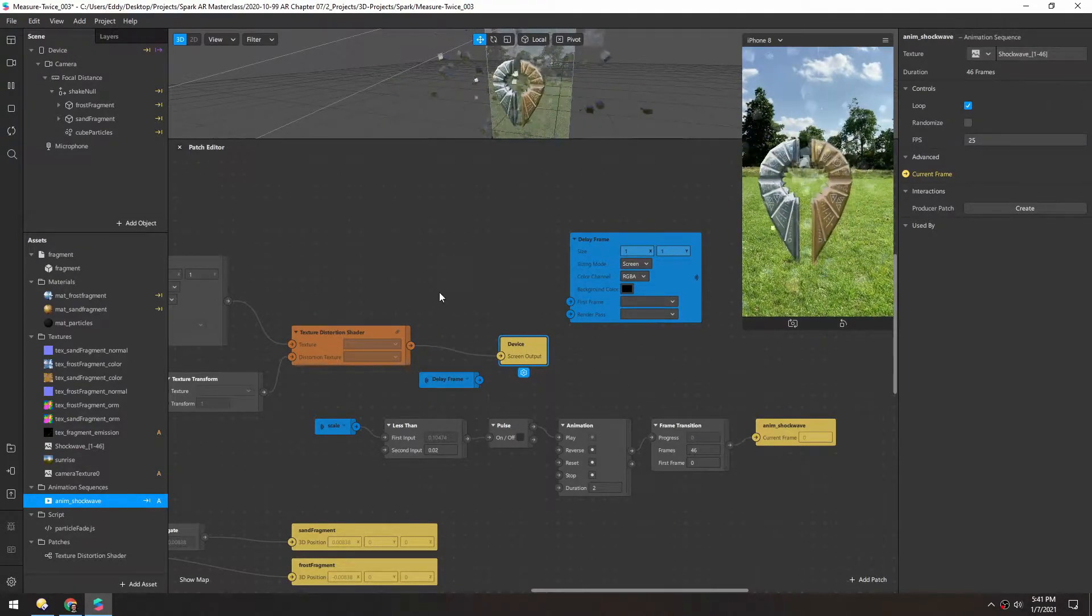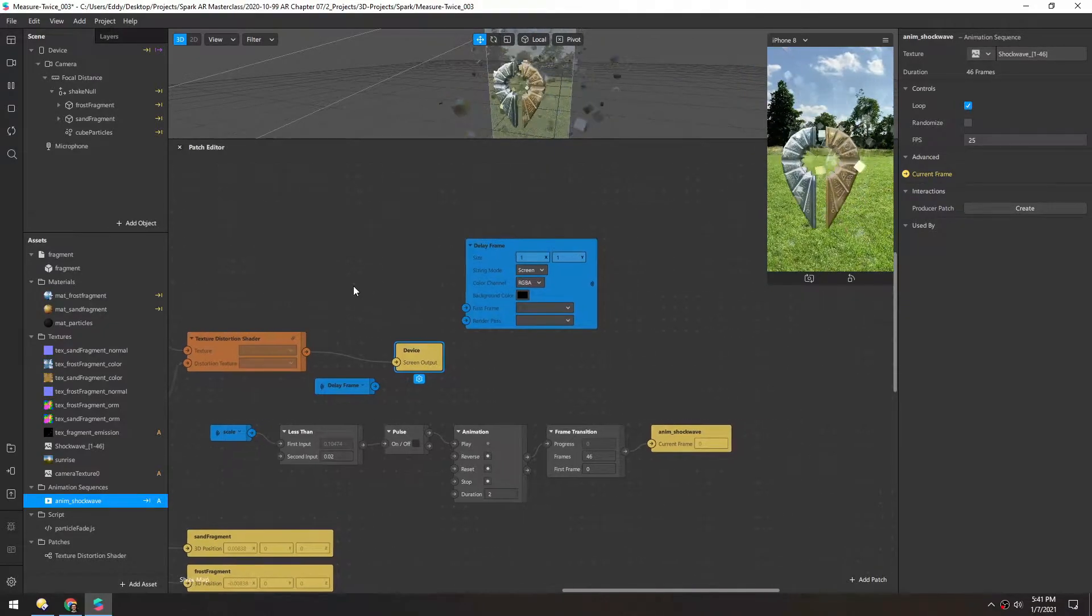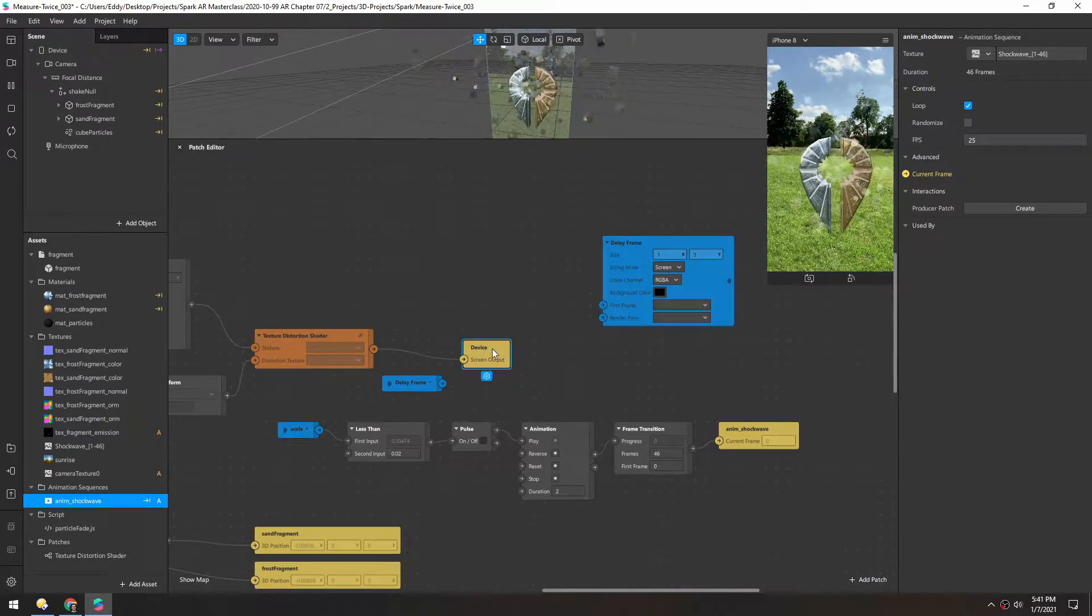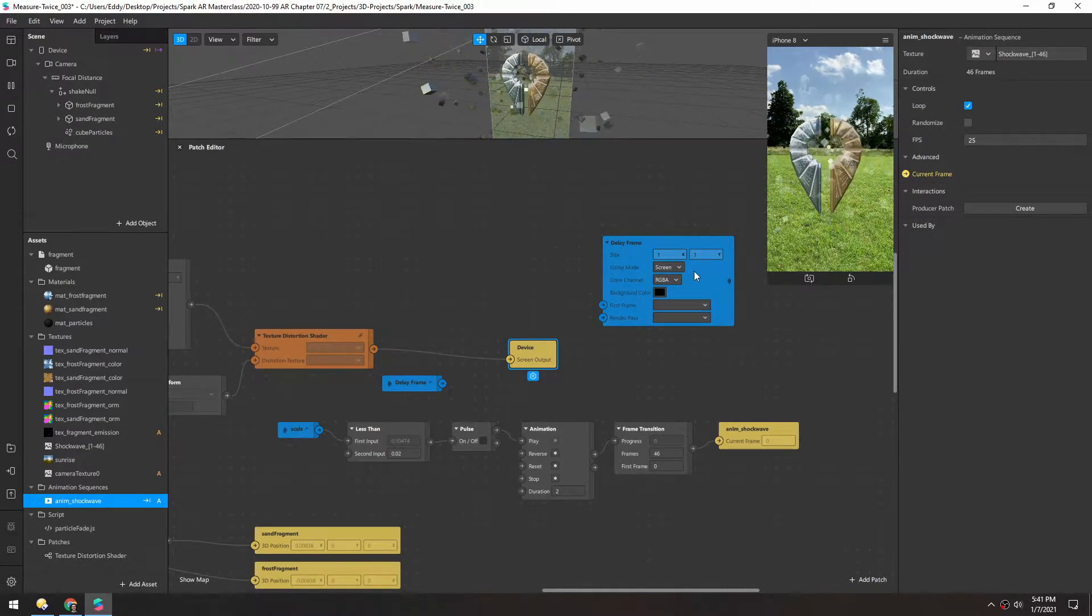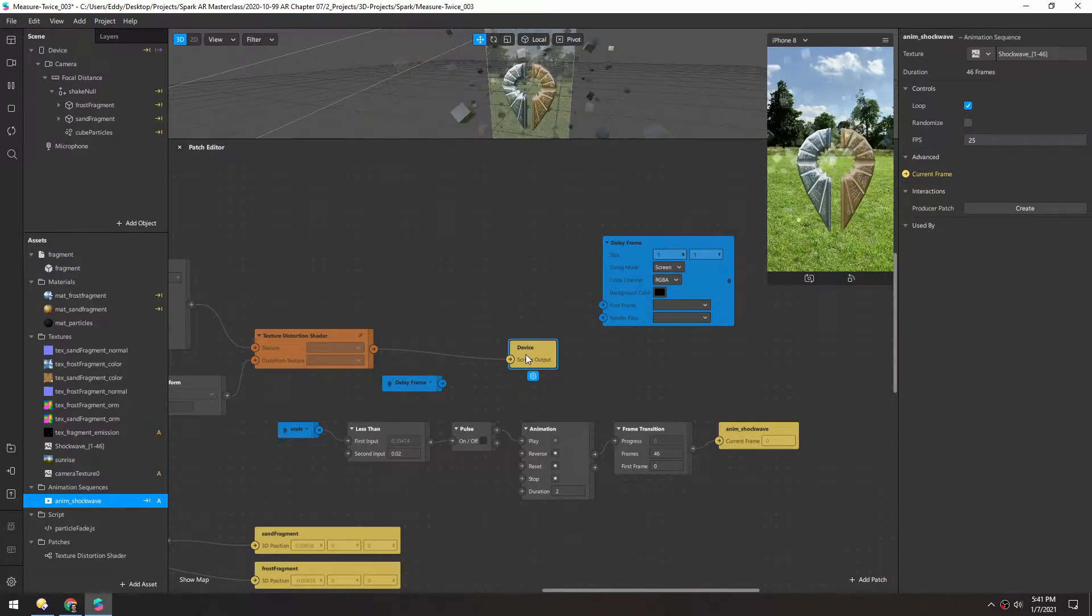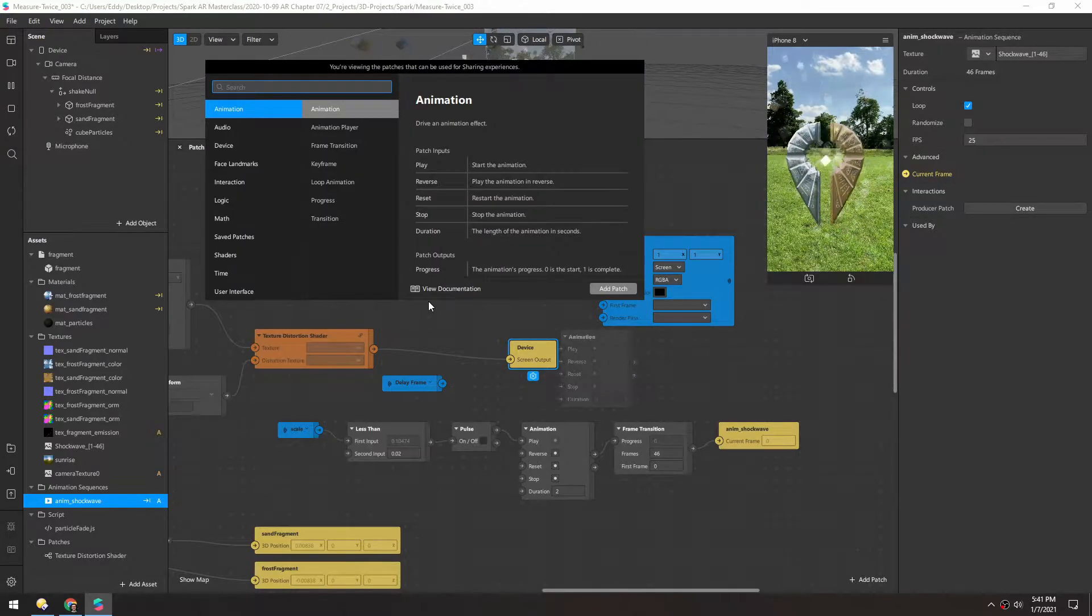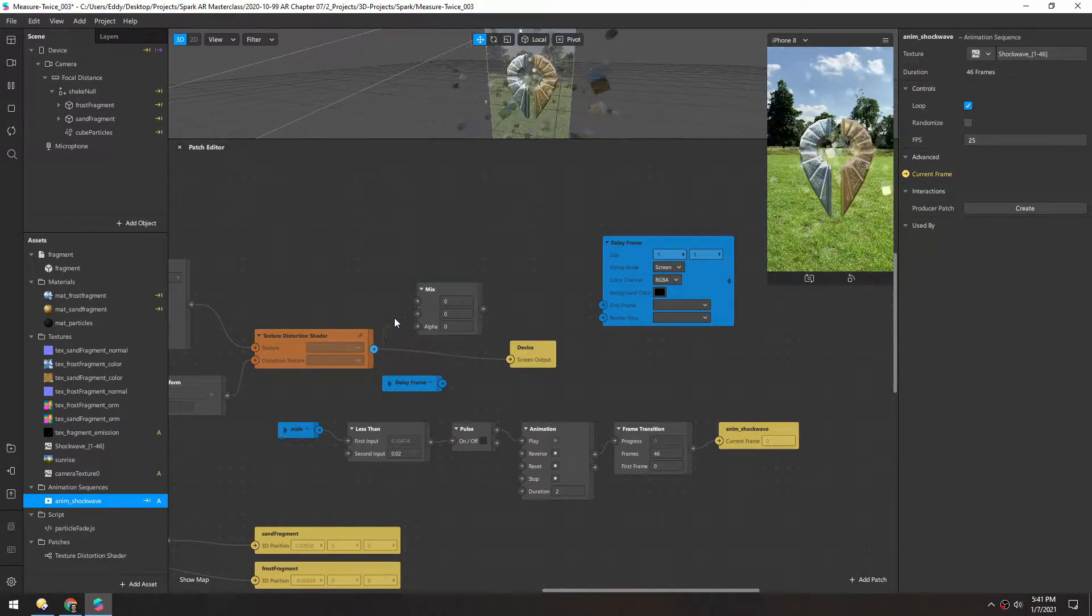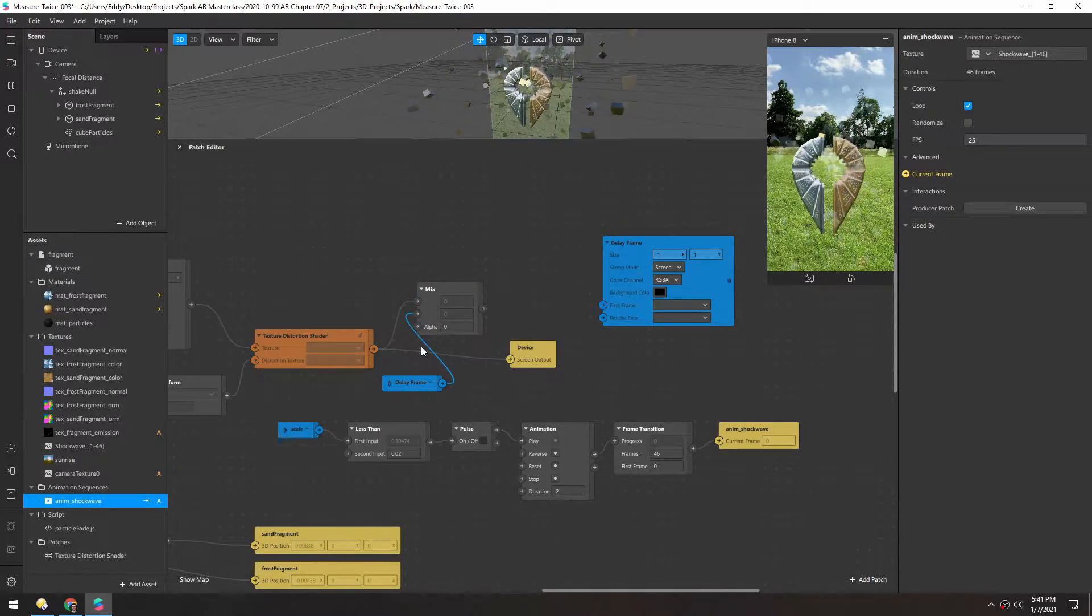And this part's a little confusing but it's not too many patches so it should be easy enough to follow. So basically we want all the stuff to calculate be put into the delay frame and then we want to pull it back out and kind of mix it with the current feed. So because of that we need a mix patch and we're going to mix the normal output with this delay frame output.